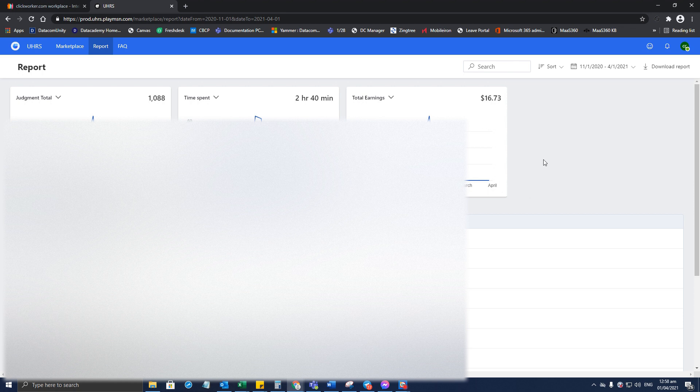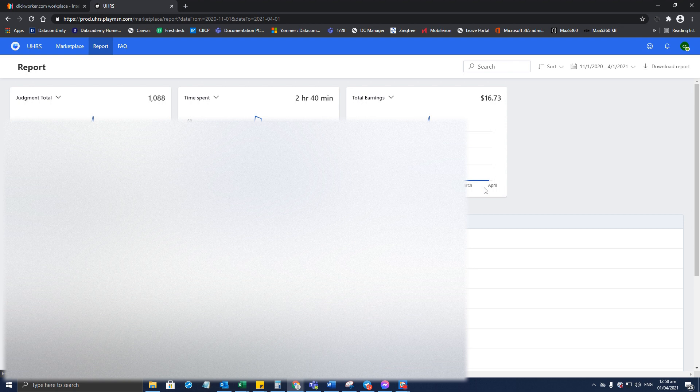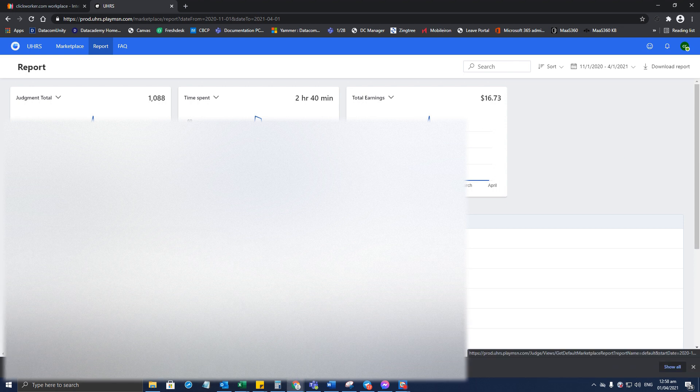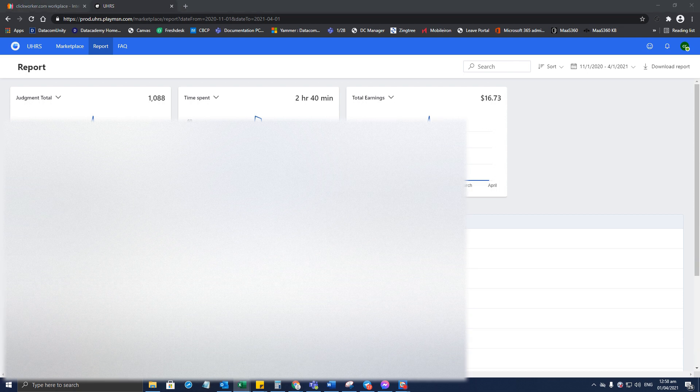And you also have an option to download the report. Let's see how it downloads—maybe it's an Excel file or a PDF file. Let's see how it goes. Well, it is an Excel file. Let's open it up and see the available categories.